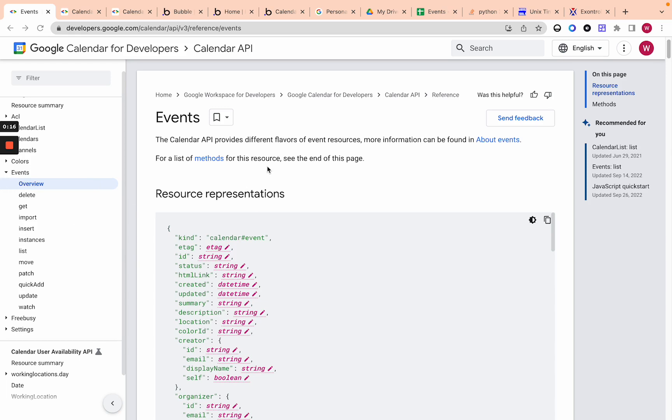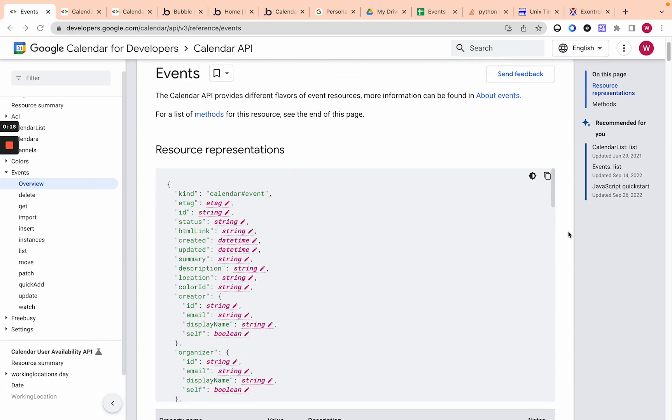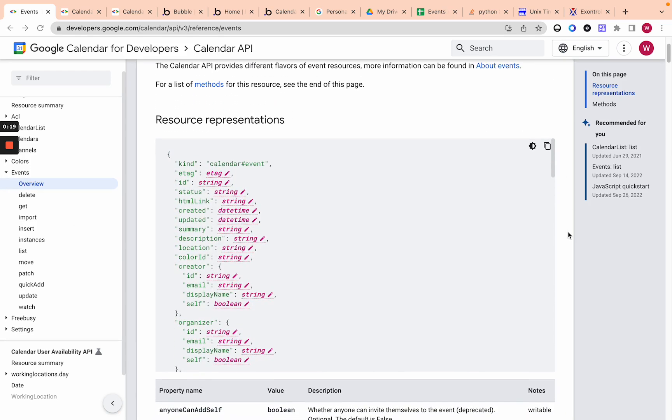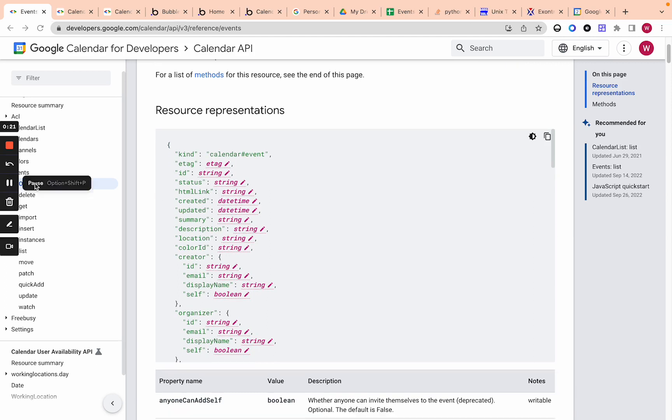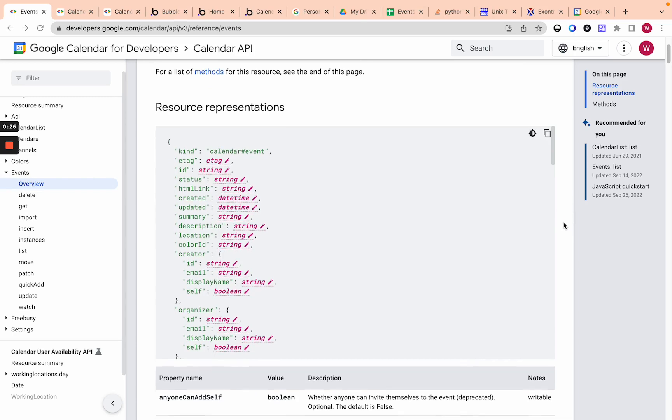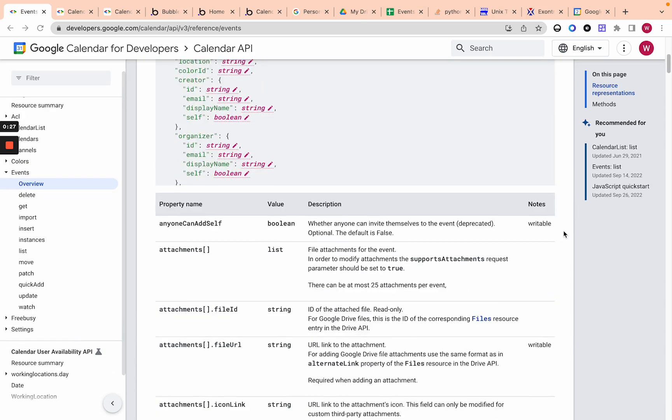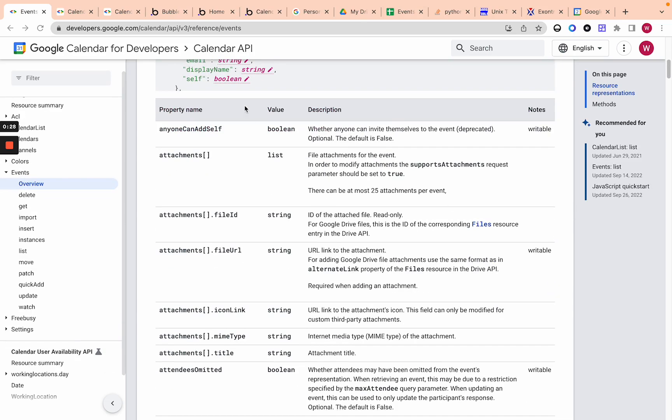So I'm first going to go over all the resources here and then we will look at how it looks like in bubble. Now I'm on the overview here. You can see events overview and let's go one by one and kind of look at them and then we'll look at the individual calls.